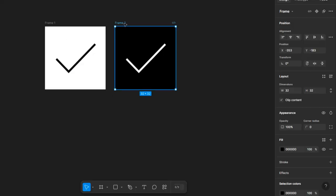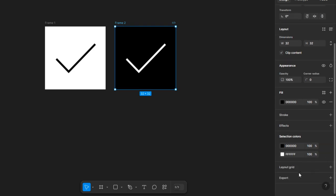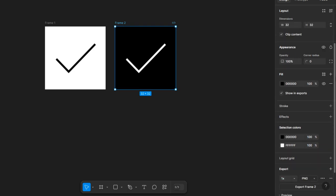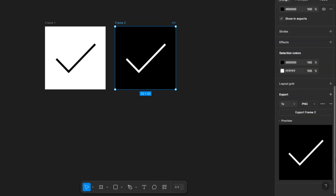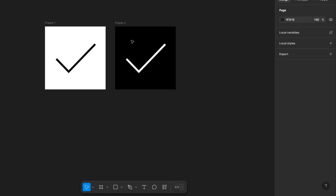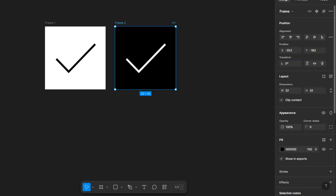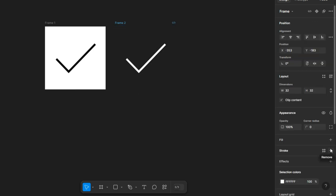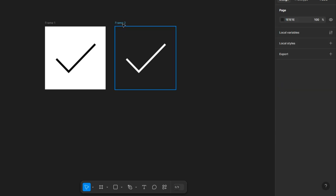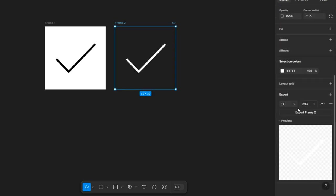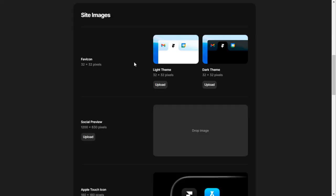We're going to select this one, scroll down, and click export. That's how it looks. We're going to remove the frame, then select the frame again, remove this, and make it transparent. Now I'm going to click export. The second one is the dark theme.